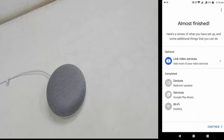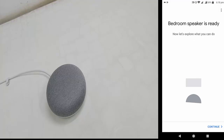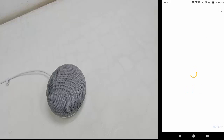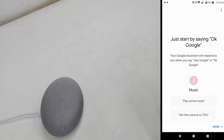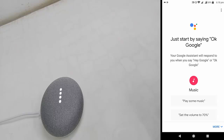Now the final step — just tap Continue. You're good to go! The Google Assistant says: 'Hi, I'm your Google Assistant, here to help. To learn a few things you can do, continue in the Google Home app.'